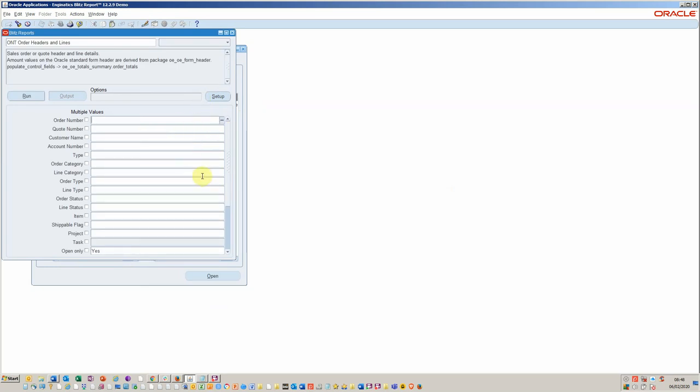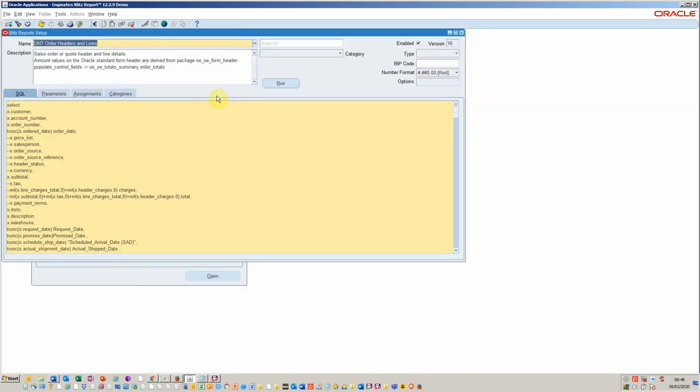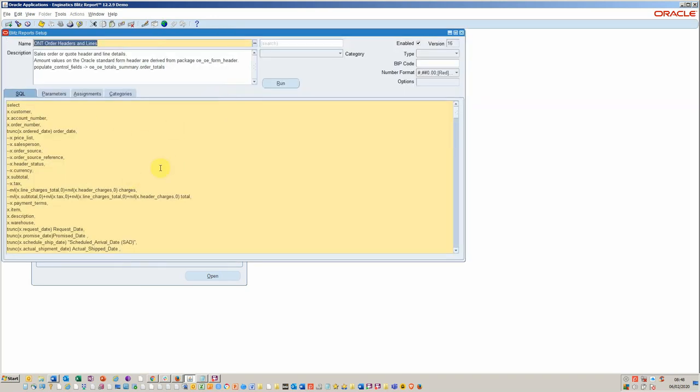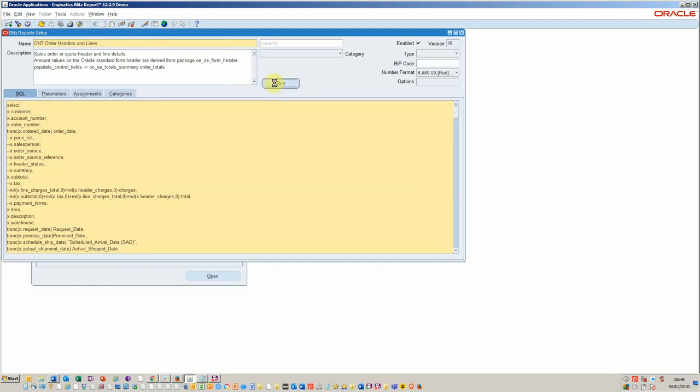Okay, so here we've got our standard parameters that we've added to this report. If we go into the setup, we can see that the simple SQL has been provided here on the left hand side. As a developer you will see this; as a user obviously this would be hidden. So let's run the report.